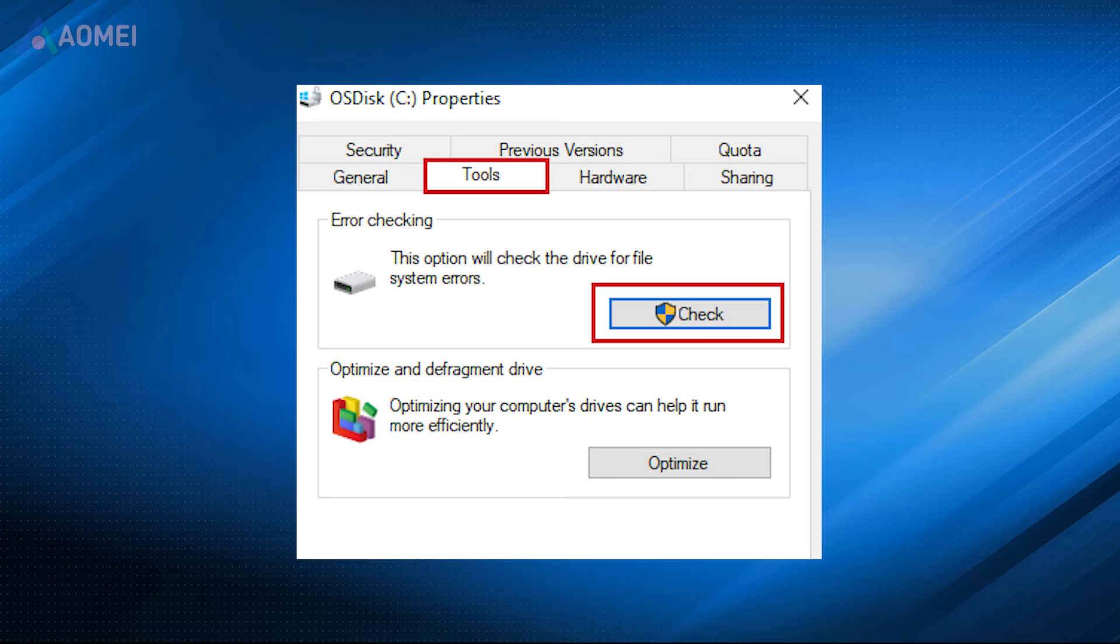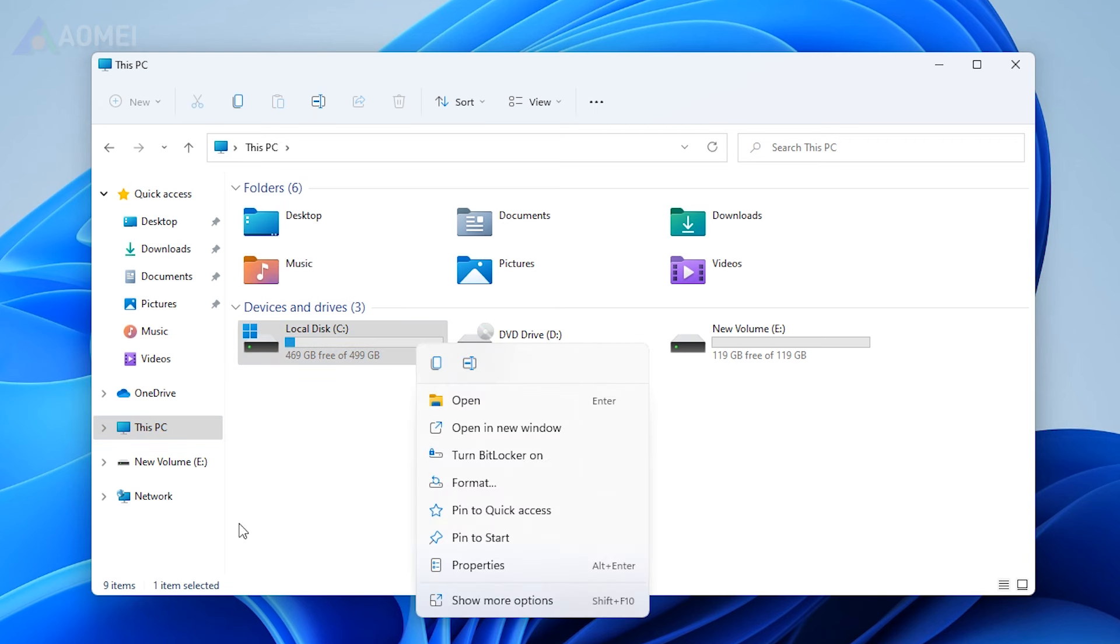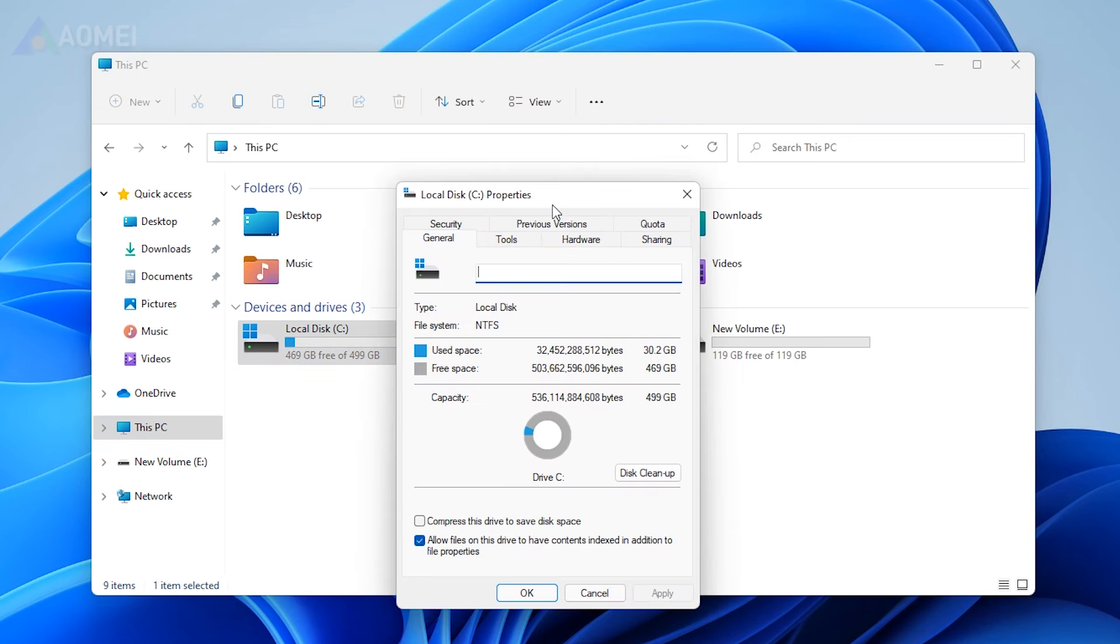Method 3: Check and fix drive error. If your external hard drive is suddenly no longer detected on your computer, you can run the error checking tool to overcome this problem by navigating to Properties, Tools, Check.